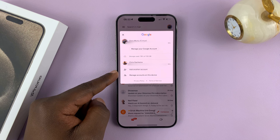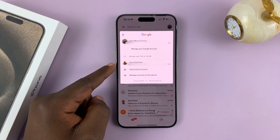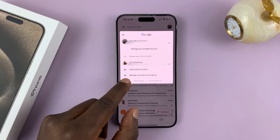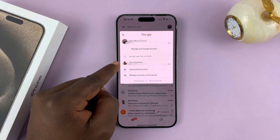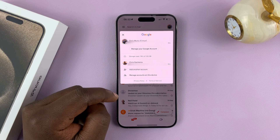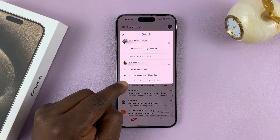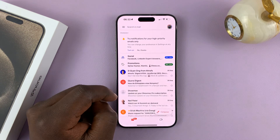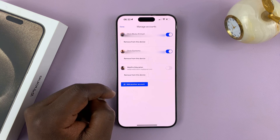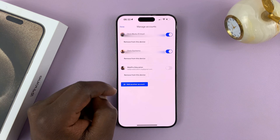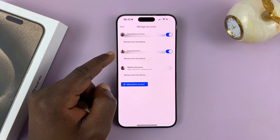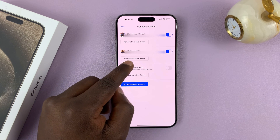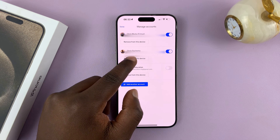So find the account you want to remove. What you want to do is tap on 'Manage accounts on this device.' And once this window opens, just select the account you want to remove and tap on 'Remove from this device.'